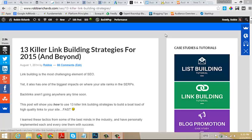Hey guys, Robbie Richards here. In today's short tutorial, I'm going to show you how to use BuzzSumo and BuzzStream to get social media shares and lots of them.